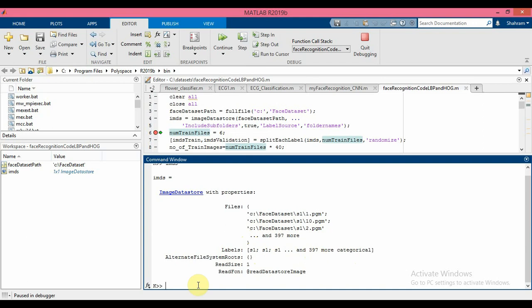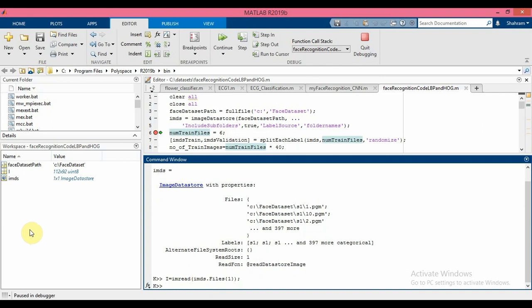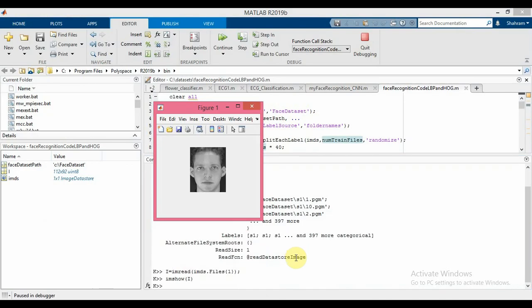Let me show you one of the images by using the imread function on one of the files inside the image data store. As you can see, the image size is 112 by 92 and it is grayscale unsigned integer 8. If I show it using imshow, this is the first sample of subject number one.